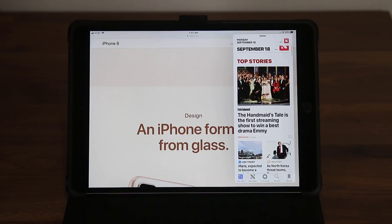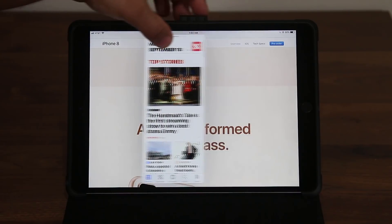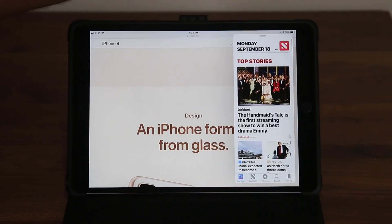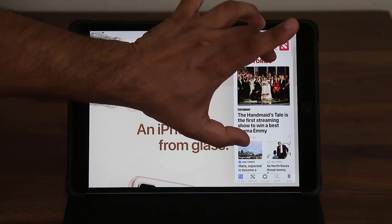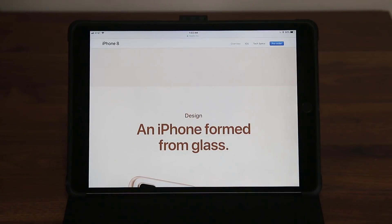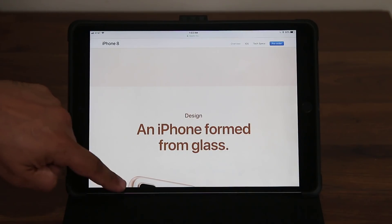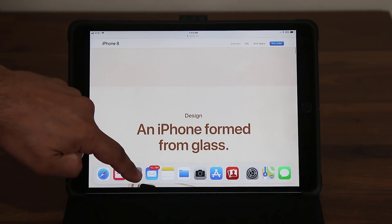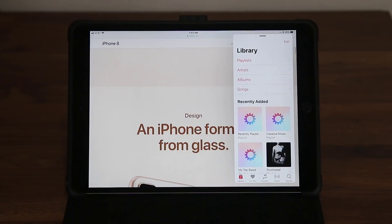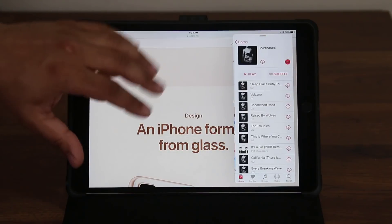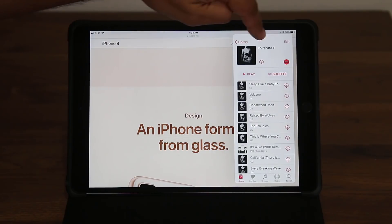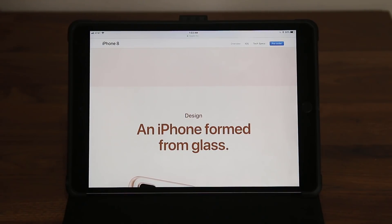In Slide Over mode you can grab the panel and move it to either side. When you're done with the Slide Over window, you simply push it to the right and it's gone. For example, you can grab the Music application, drop it right there, and start playing music. Both windows are active, and when you're done you can swipe it away just like that.